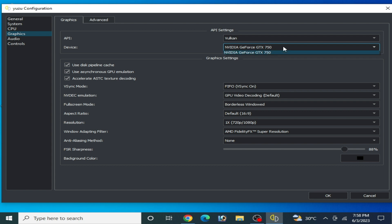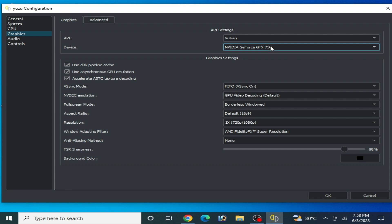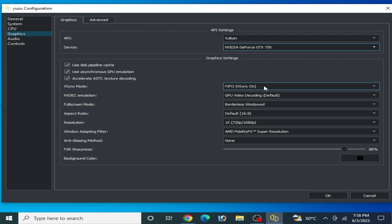Select your GPU device — if you have multiple GPU devices, select your most powerful one. If you select a low-end GPU device, you can face crash problems for this game on Yuzu. I have only one GPU device here. For VSync mode, you can try turning it on, but I turn it off.